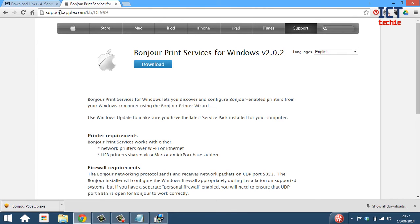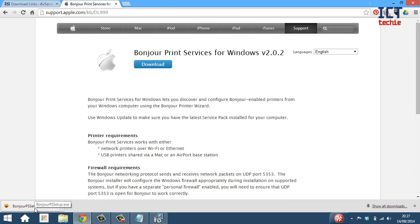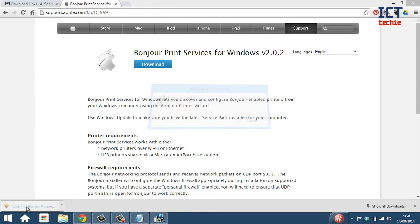For reference, this link will also be in the comments at the bottom of my YouTube video. So now that Bonjour has downloaded, I can press on that to install that.